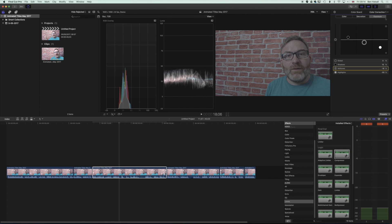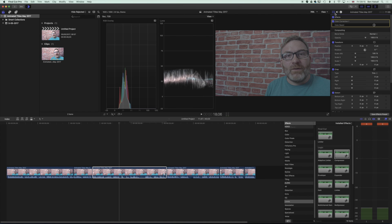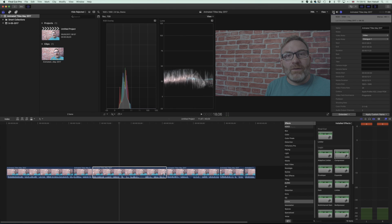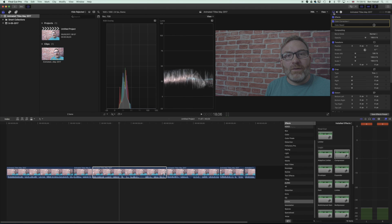Now, we don't want to mute the whole image, so we're going to add a shape mask. To do that, we come up to the color board and hit the left-hand gray arrow, which takes us back to the video inspector. In the color correction we've added, we can turn it on and off to see what we've done. Hovering over the top, we can add either a shape mask or a color mask.